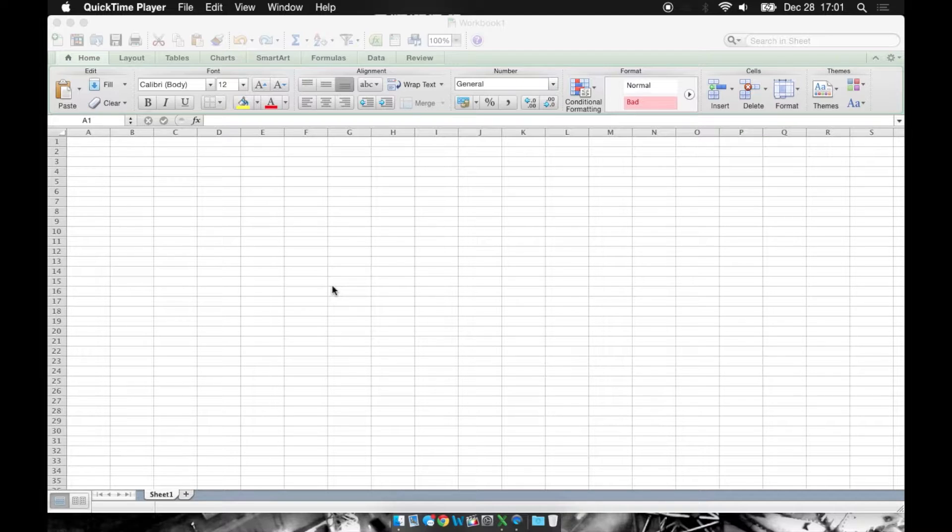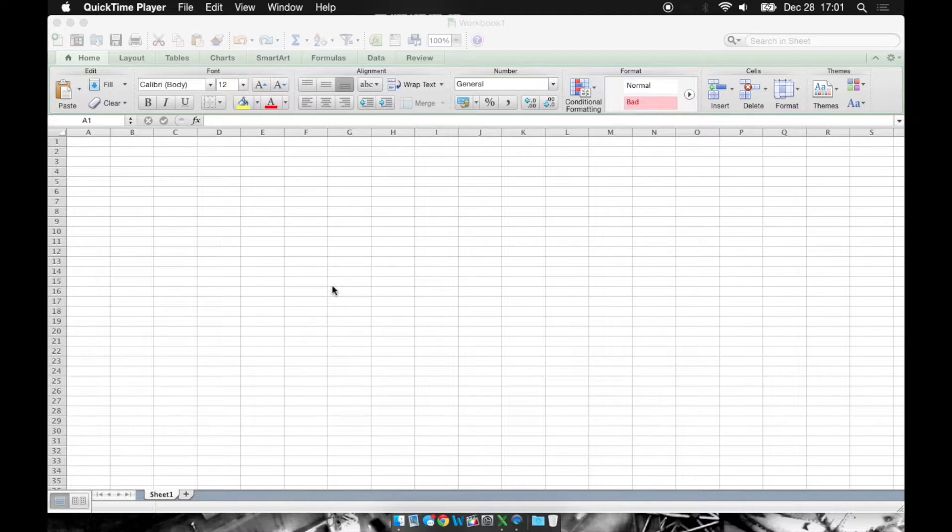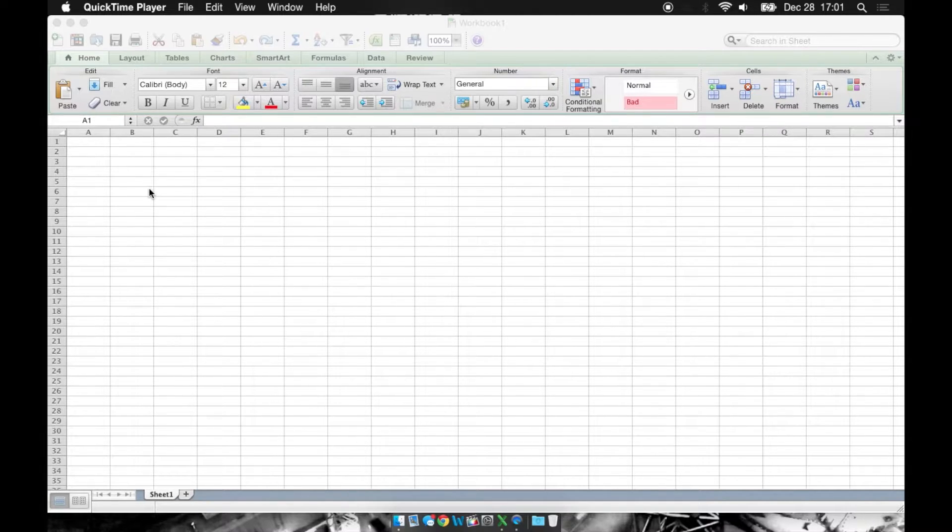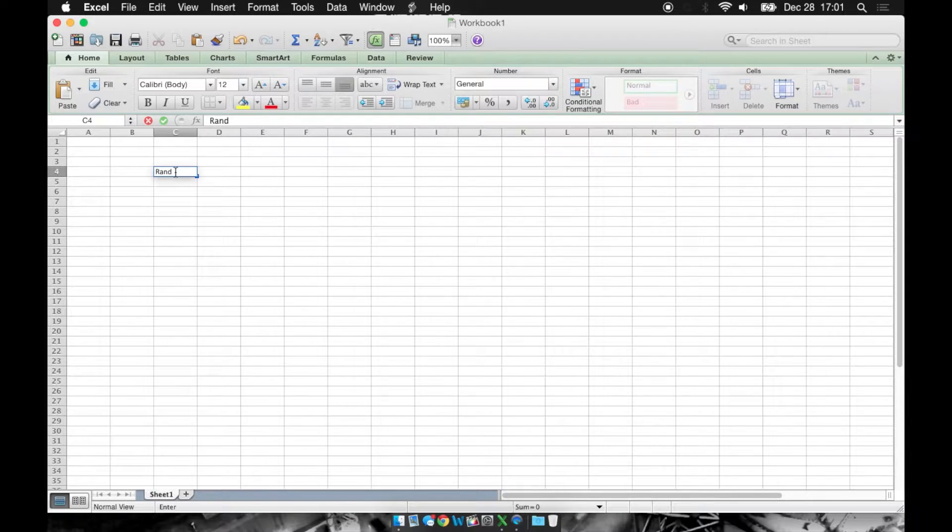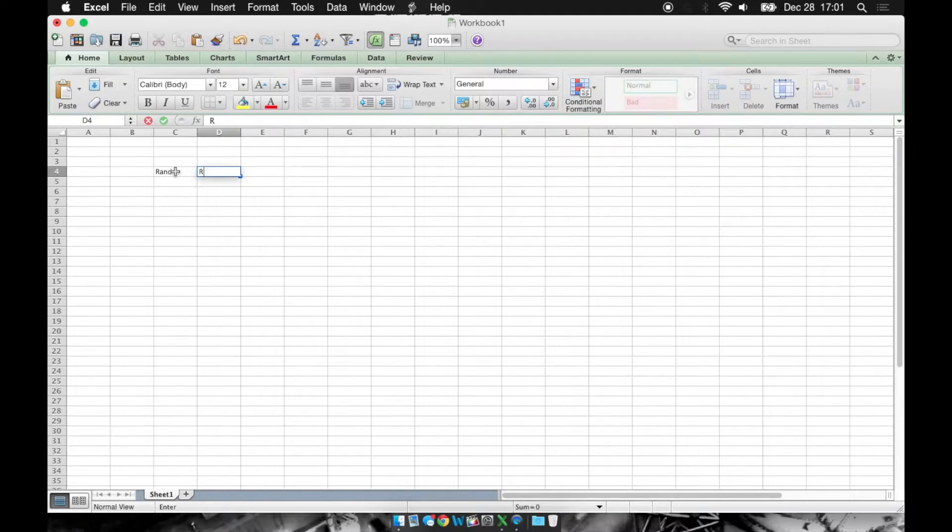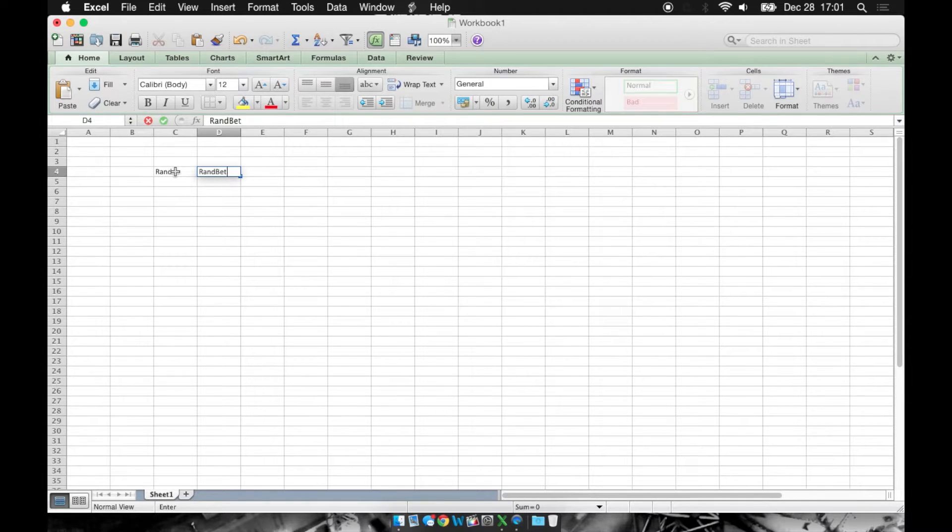Hey, I'm going to show two different ways to generate random numbers in an Excel spreadsheet. You have two functions, one's called rand and the other one is rand between.